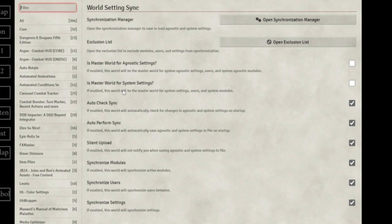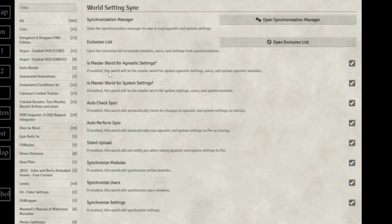He's so clever. If you're running Pathfinder and D&D games, for example, you can have core settings across all your games and then Pathfinder-specific or D&D-specific settings. Setting up a new world, you define it as a Pathfinder world and it knows to pull all the agnostic and Pathfinder settings across. So I'm going to say: is this a master world for agnostic settings? Yes. Is this a master world for system settings for this game? Yes.